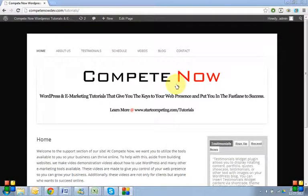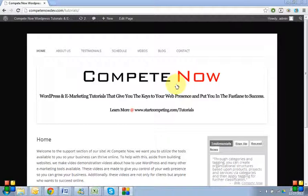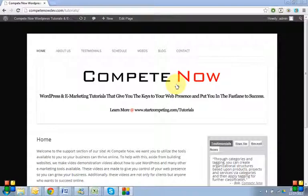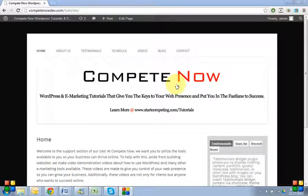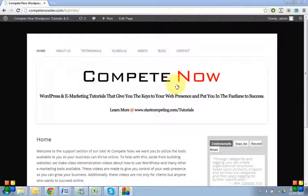These videos have a table of contents for the whole video so you can skip around and get to the areas that you need. If you wanted to know how to just add an image or do a certain thing, you could click that in the table of contents instead of having to watch the entire video. It just makes everything a lot easier that way.